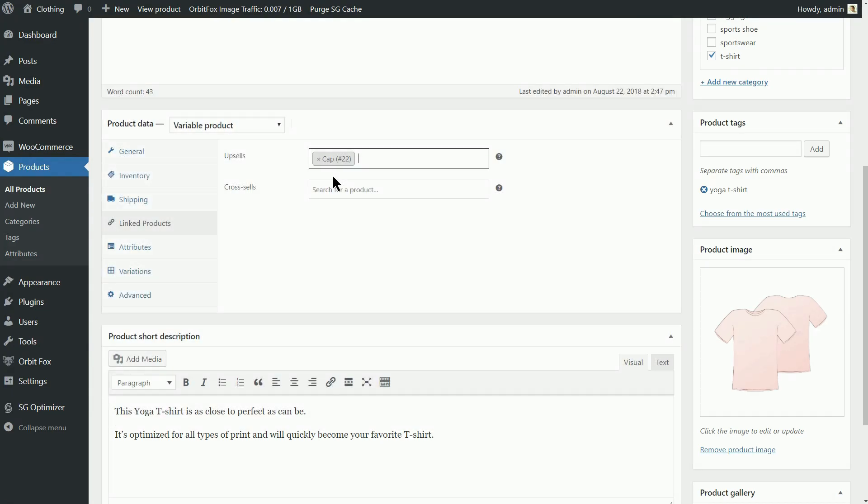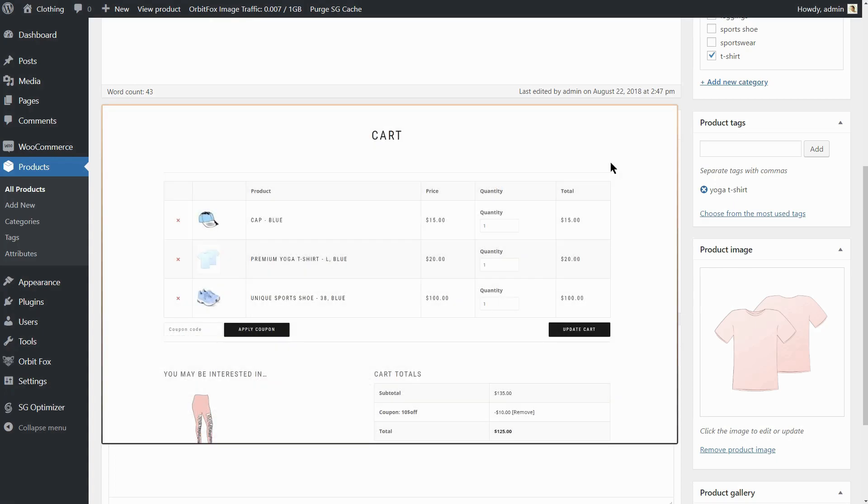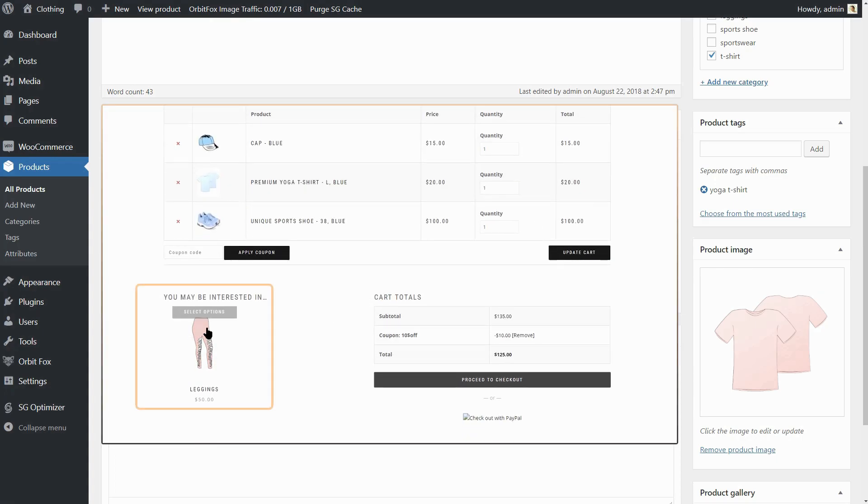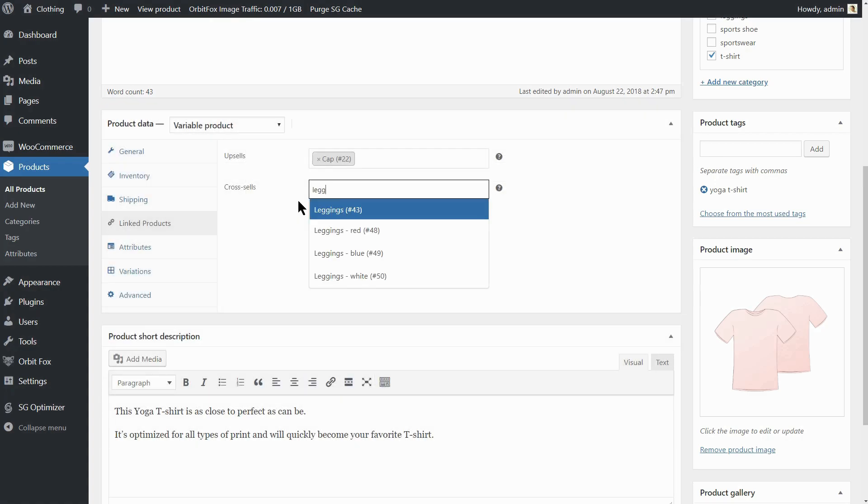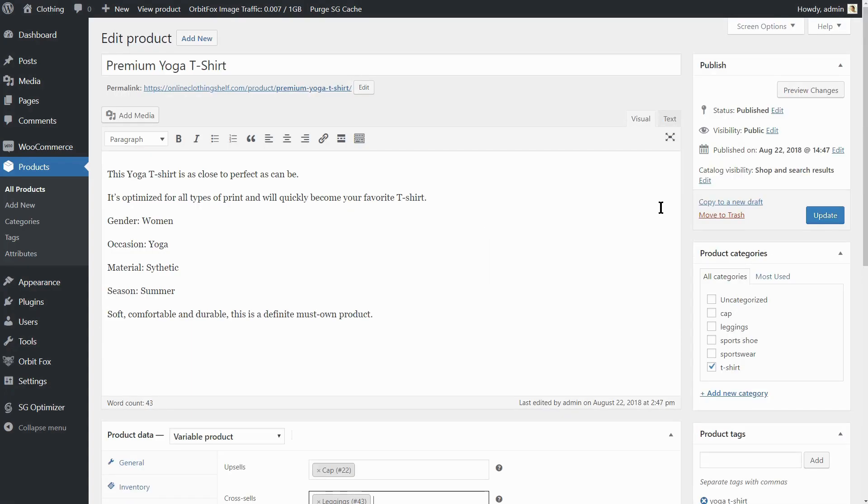Furthermore, if you want to make some cross-sales too, I mean to sell even more products on checkout, set the product you want to sell here, then hit the Update button.